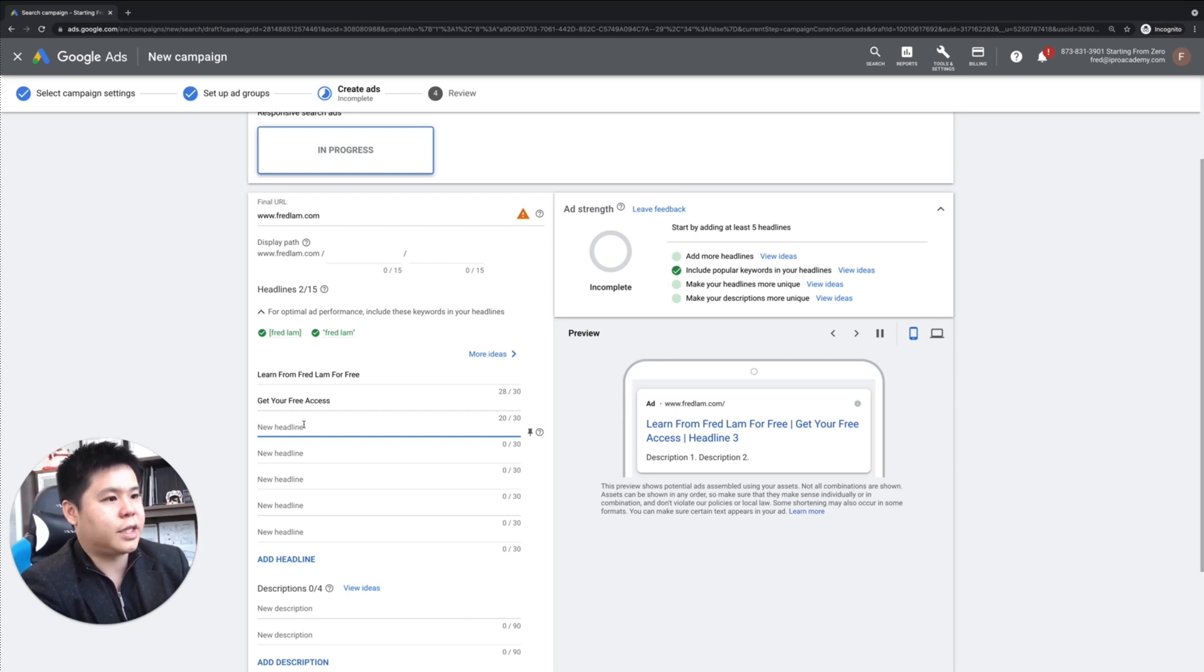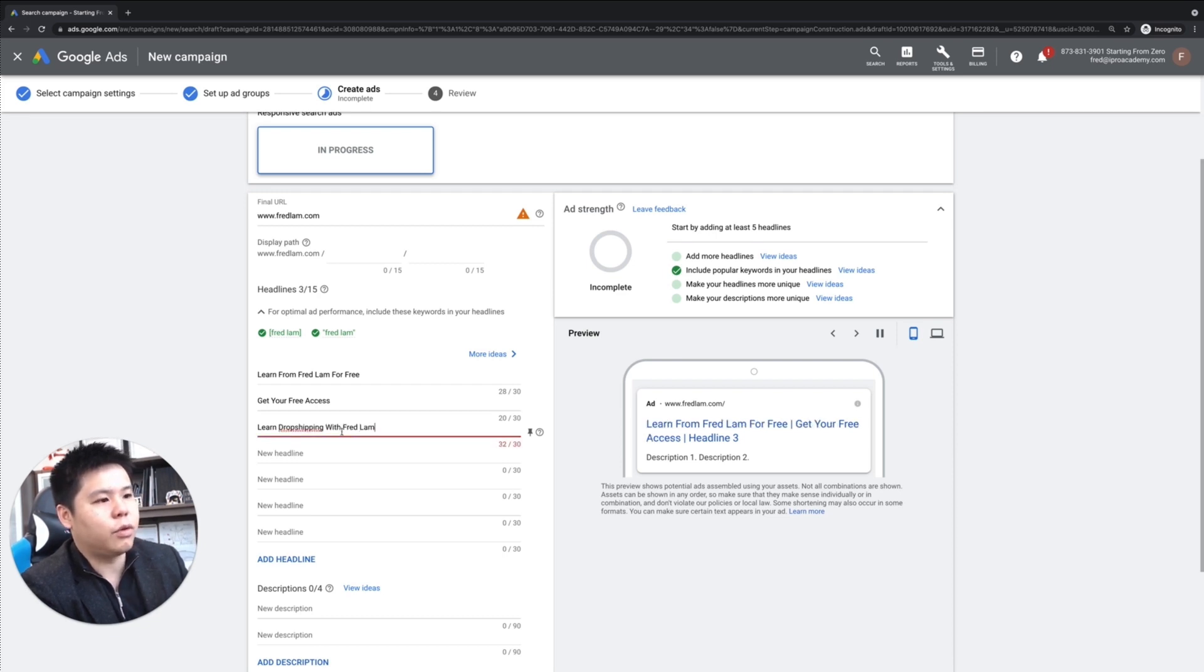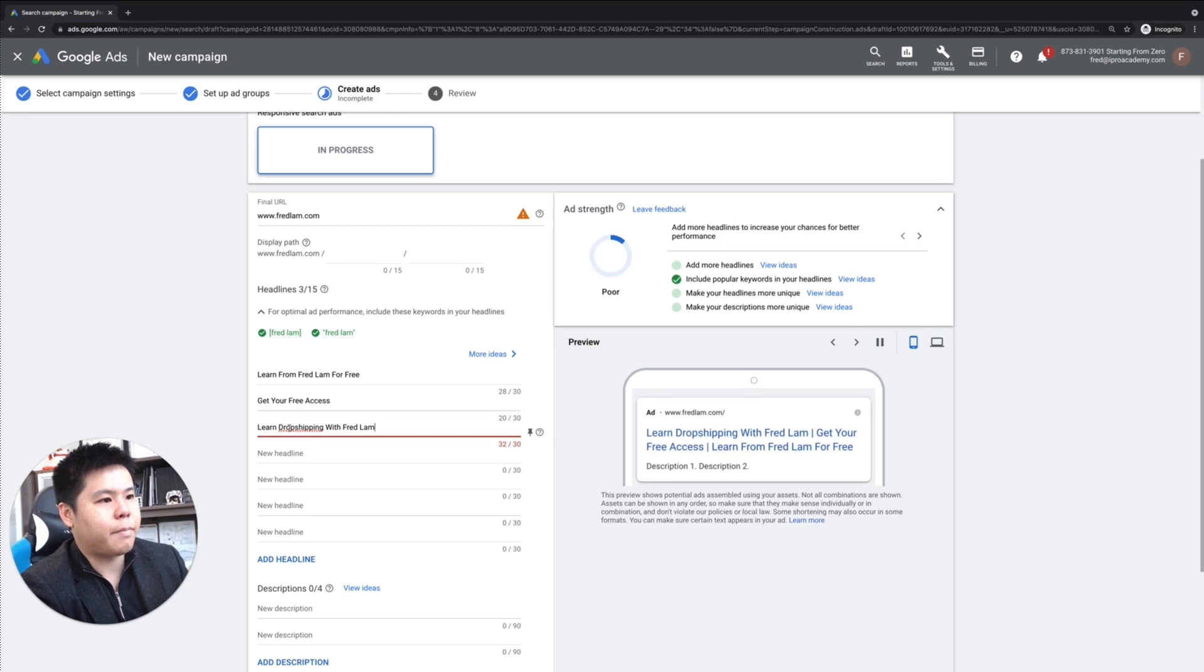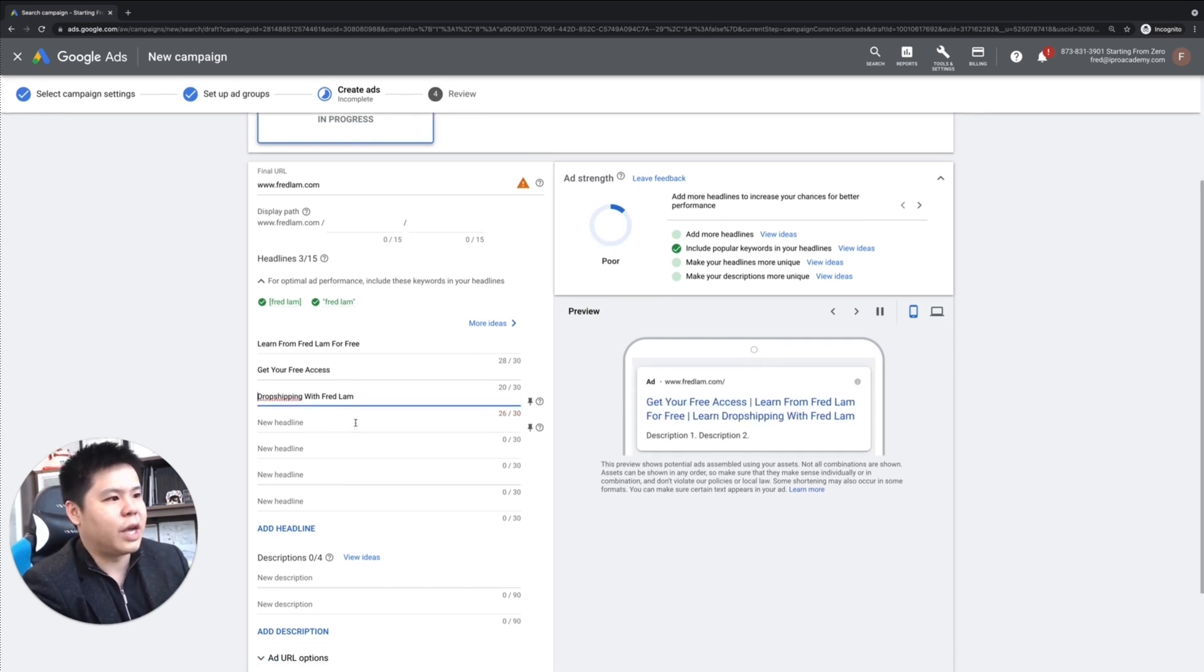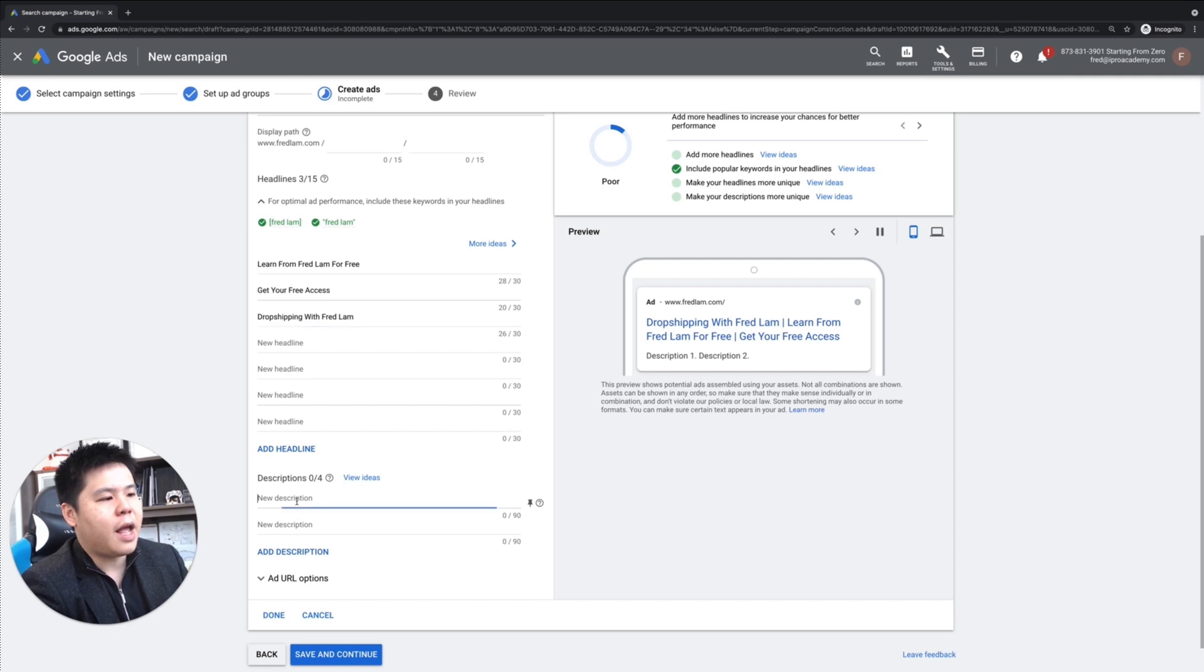So I can say learn dropshipping with Fred Lam. Oh, too long. I don't know. I'm just making something up right now. So as long as I have word in there, it's fine.